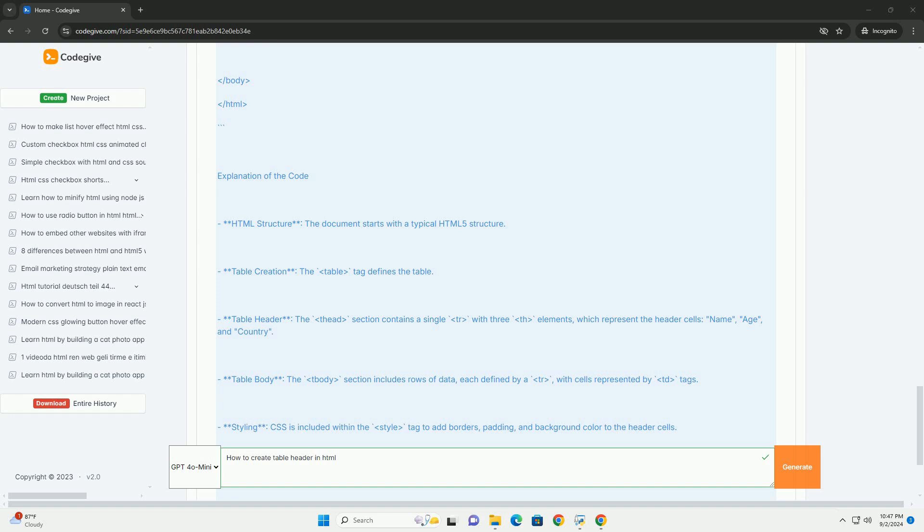Including headers is crucial for providing context to the data presented in the table, making it easier for users to understand the information being displayed.